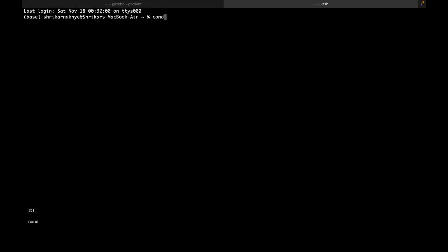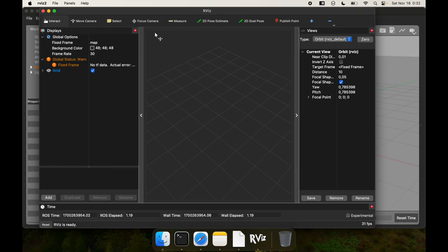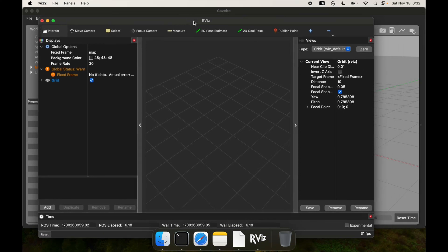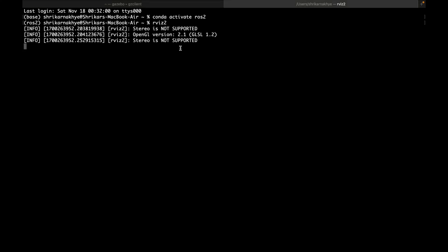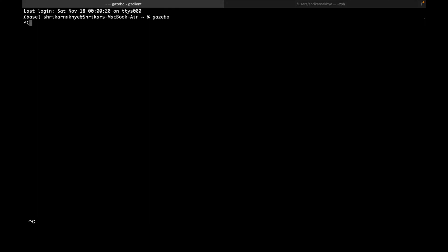We can also test the ROS 2 installation by running rviz2. As you can see, both Gazebo and rviz2 are running perfectly on the Mac M1. Thank you so much — this is where I am ending this video. Thank you for your support and for joining.